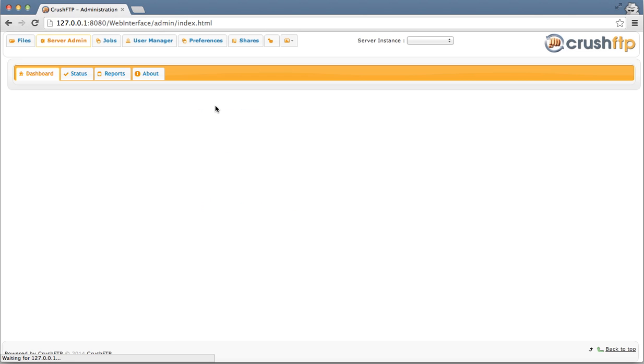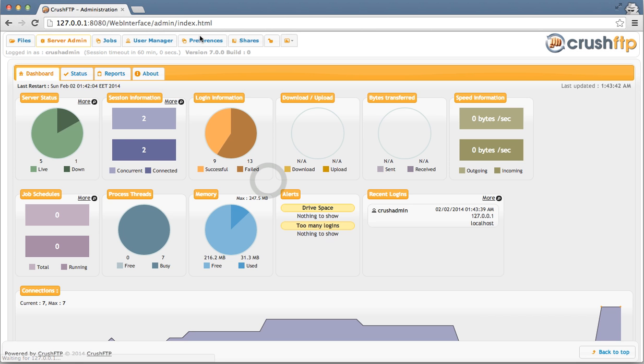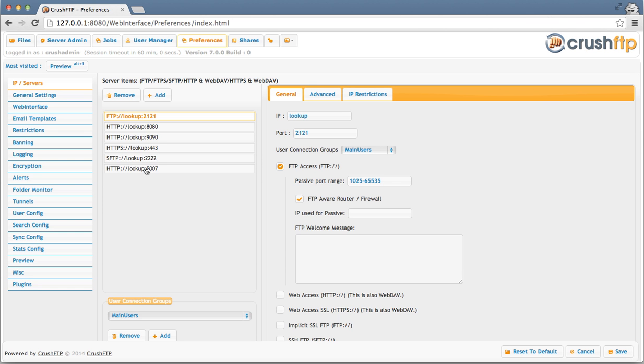Logging in as an admin. I'm going to my preferences, and I have a new port in here, port 5007, that's using HTTP.